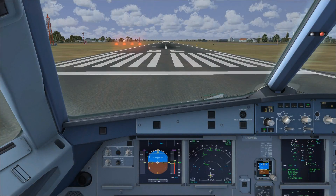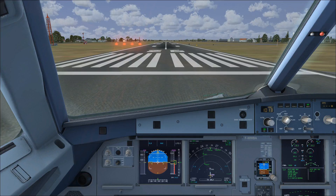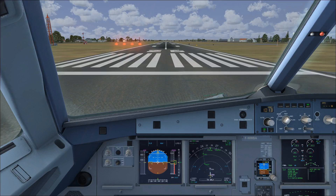Hello! In this video we're going to be performing a rejected takeoff. I'm going to be talking about the rejected takeoff procedure, what steps you need to take, and what order they need to be taken in. We're currently sat at Luton Airport on runway 26, lined up and ready for takeoff.